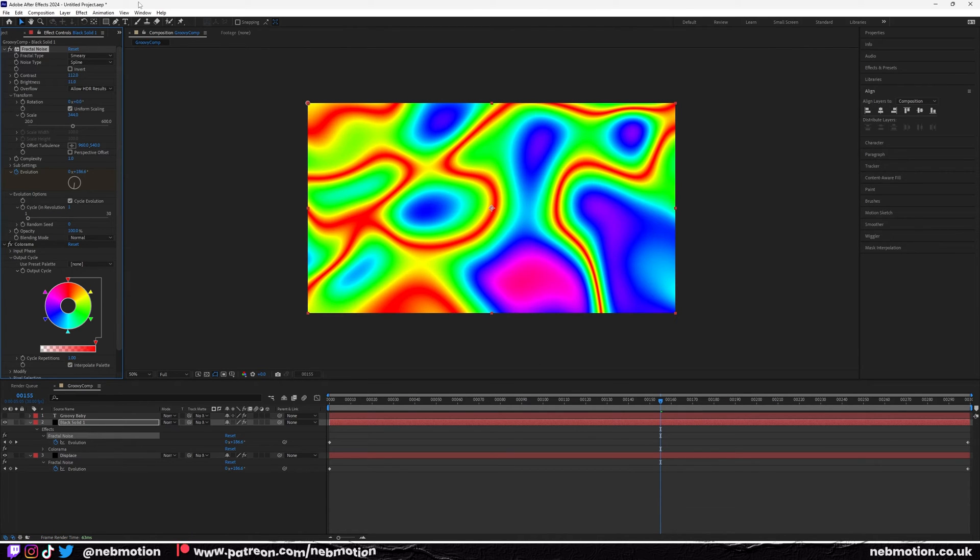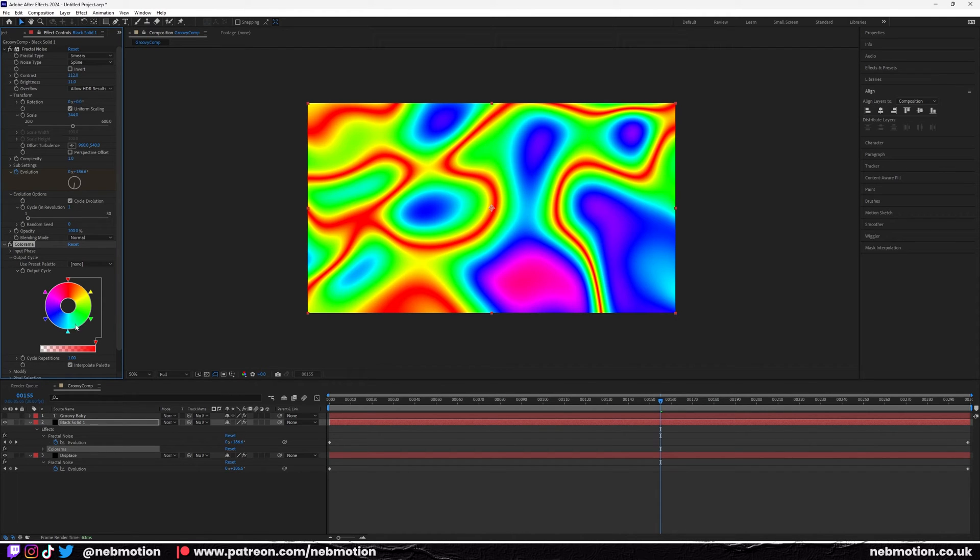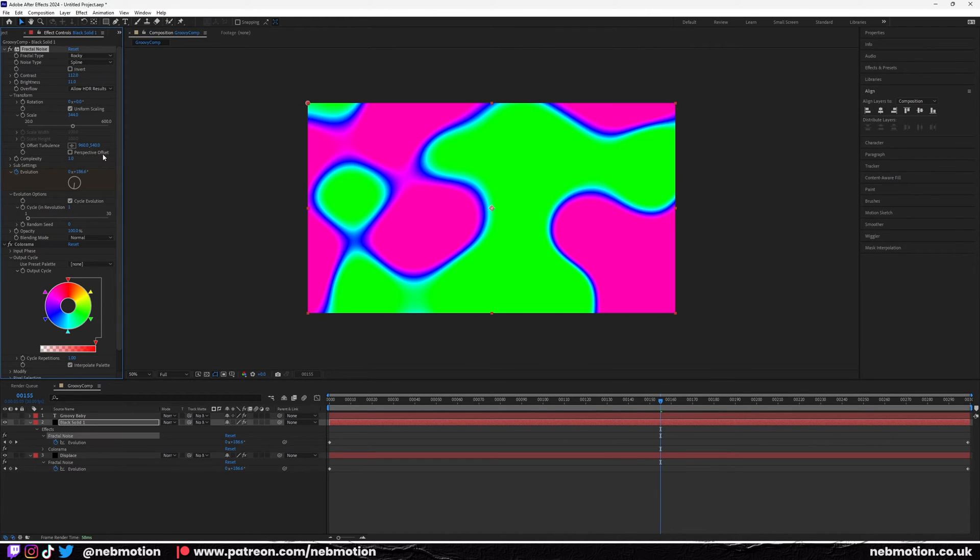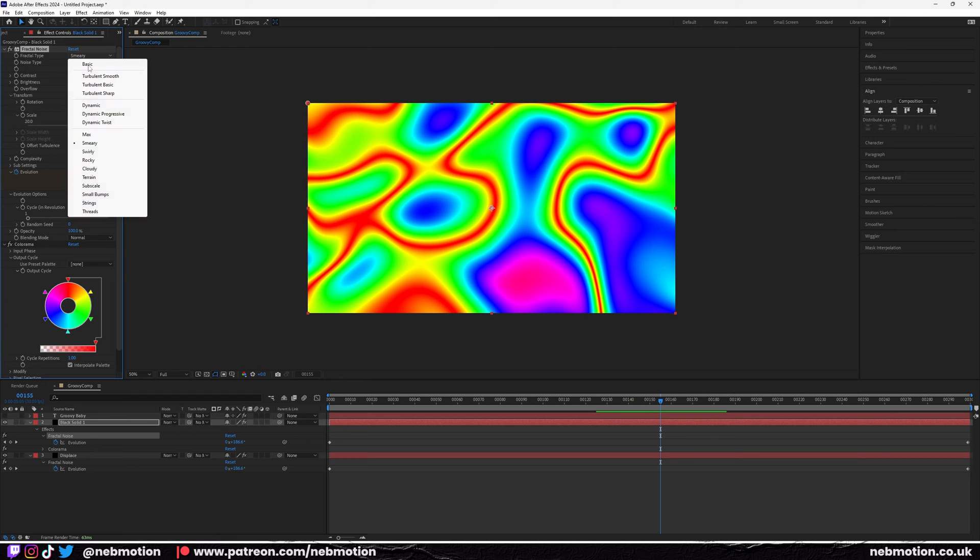All the patterns are coming from this fractal noise and this is just sort of colorizing them. You can play around with different noise types if you want, but I found this one looks close to that sort of 60s hippie look.